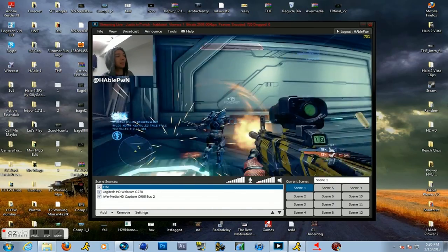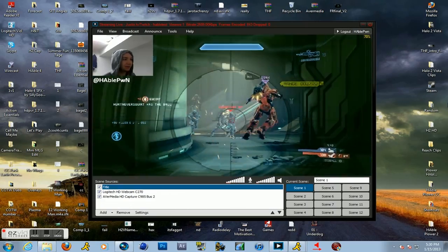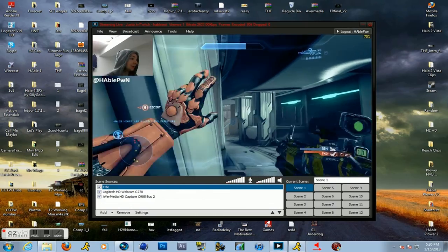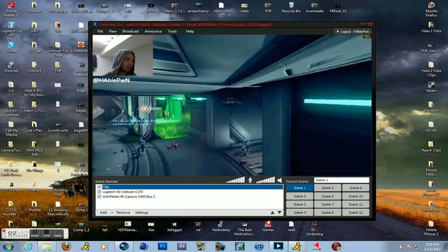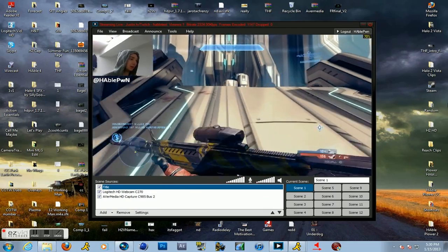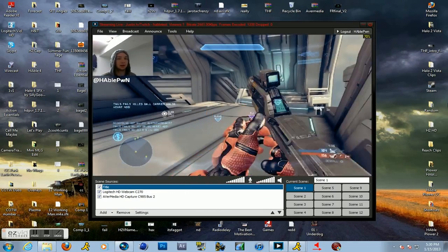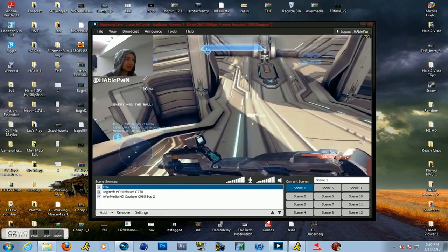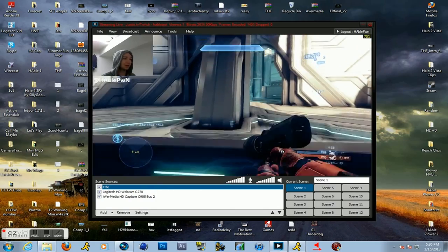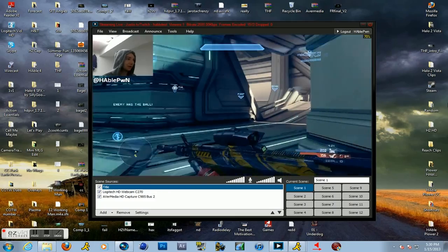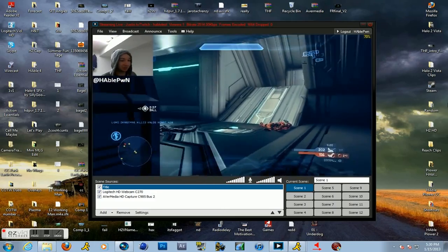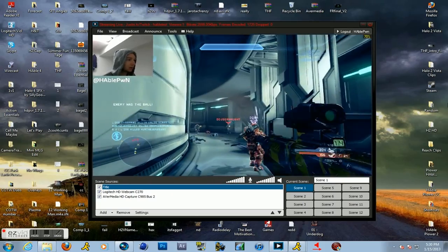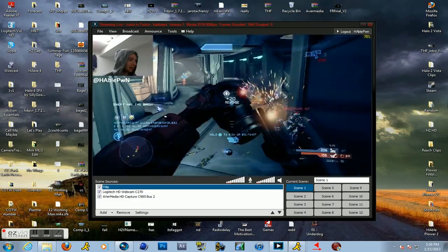One last thing I was going to say is make sure you don't have your stream open on the computer that you're streaming with. So if you want to talk to your chat or moderate it or anything, use a laptop or something. Because if you go into your stream on the computer that is streaming it with XSplit, it'll have this weird echo effect and it'll start sounding like a dubstep remix of Halo in your voice. It's just a weird thing that happens. I don't know why it happens, but it happens to everyone.